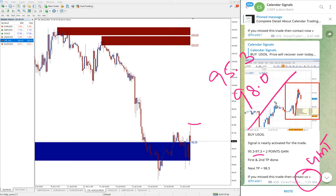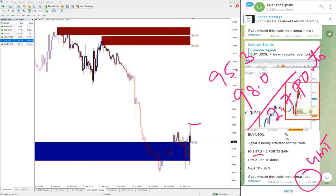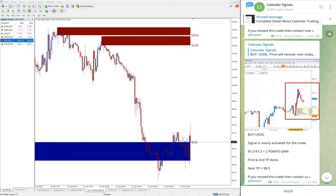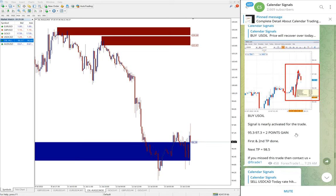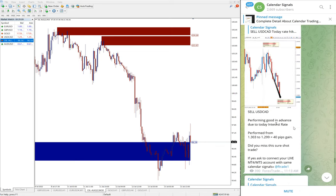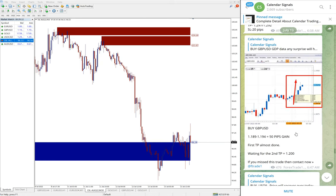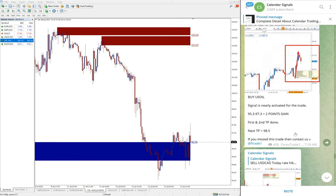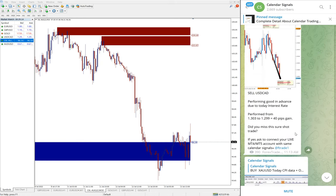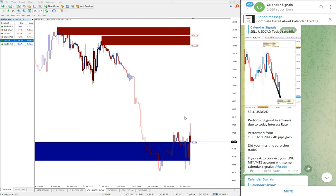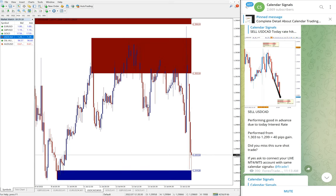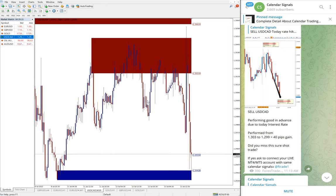97.30, so 2.7 point gain as of now. 2.7 point gain on US oil buy signal.